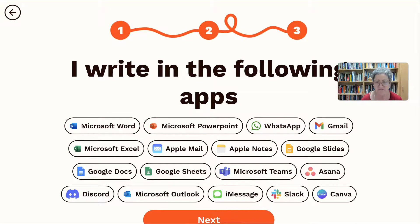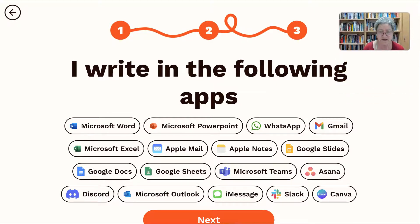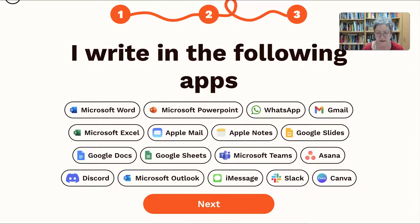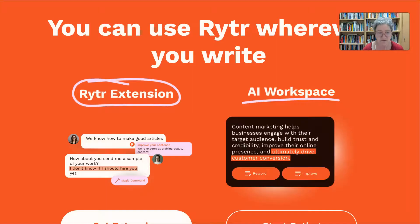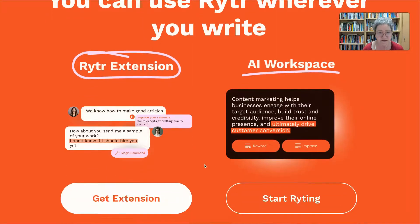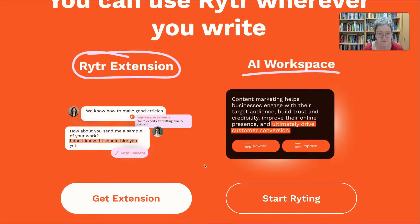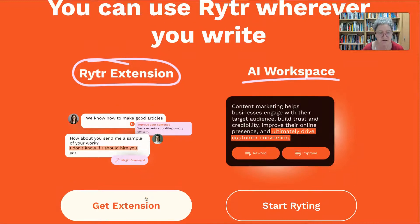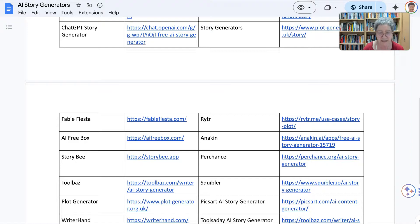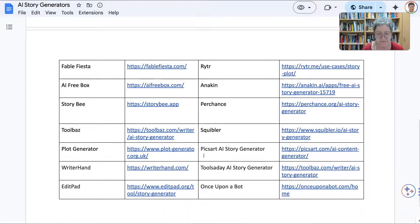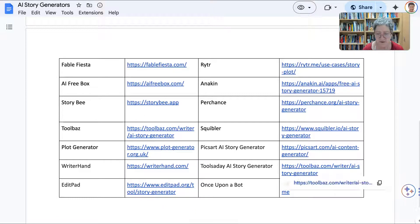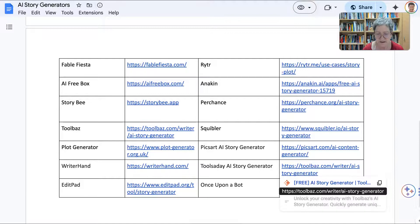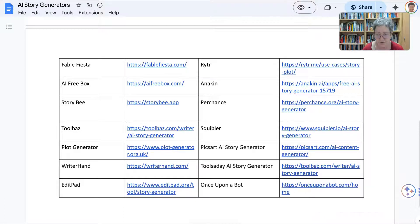And then write the following. I write in the following apps. Well, yeah, I like Google. And I use all of these. Okay, let's go with Google. And then Writer Extension. Get the extension. Alright, I got it. So what else can we try? Yeah, this one, I told you about this one.